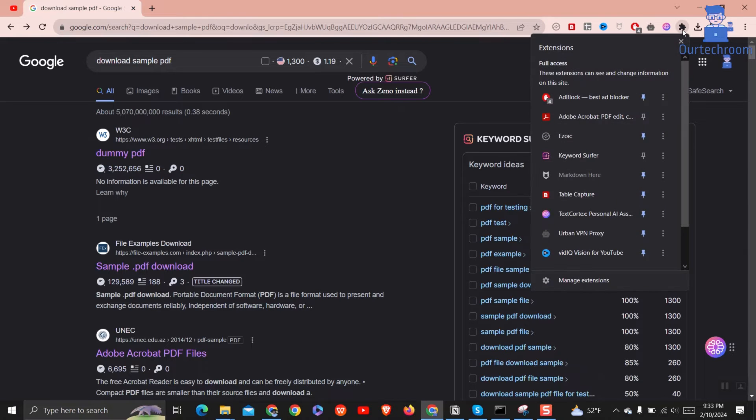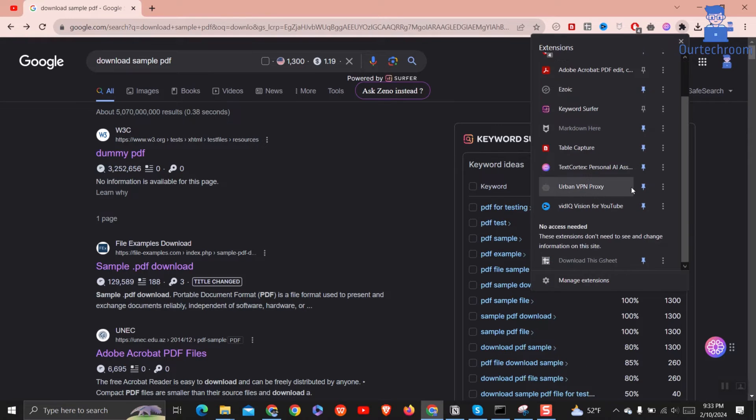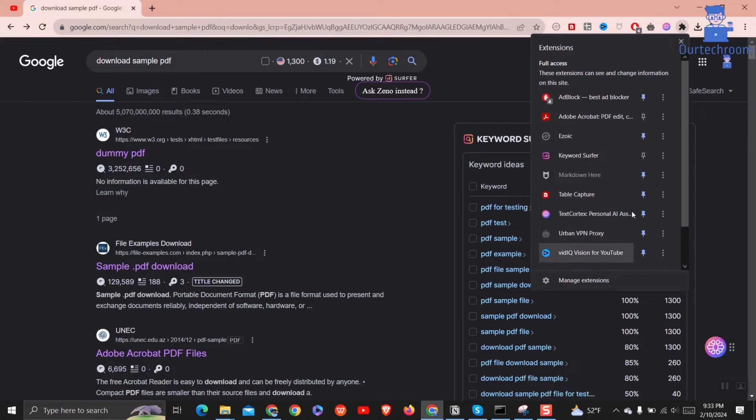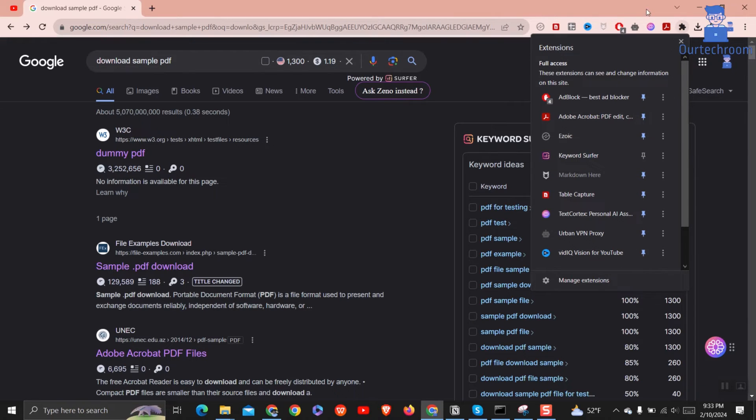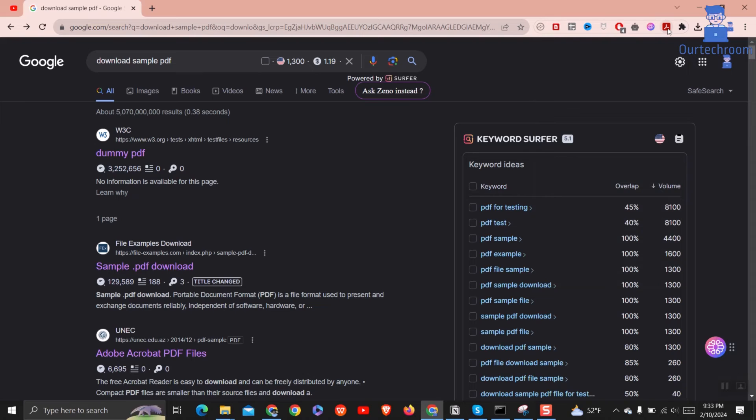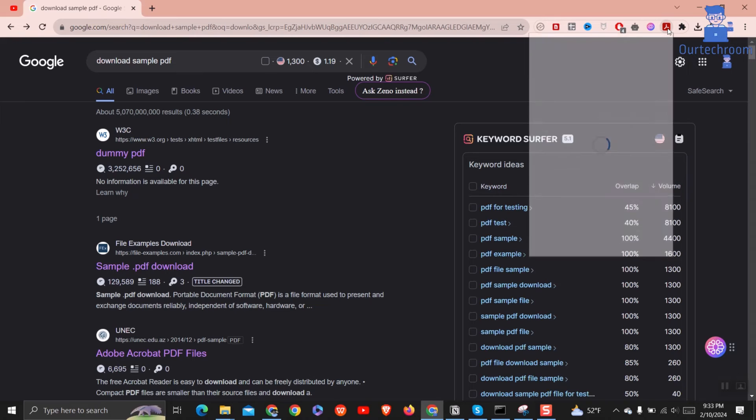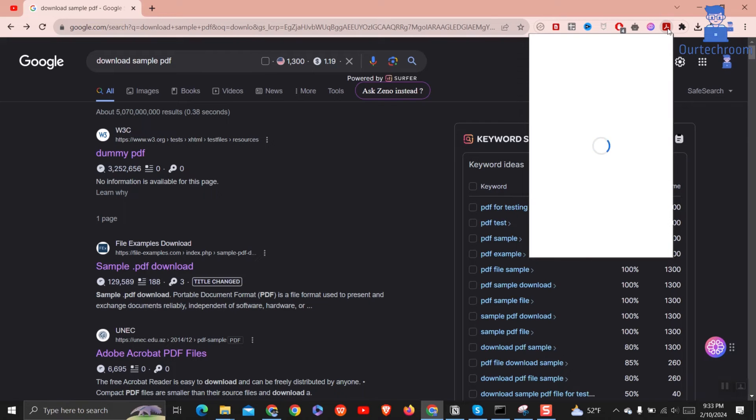Click on Extensions icon at top right corner, then pin down Adobe Acrobat PDF extensions. Then you will get PDF here. Just click on it and then click on Gear icon at the top.